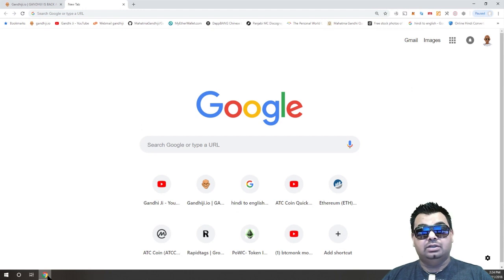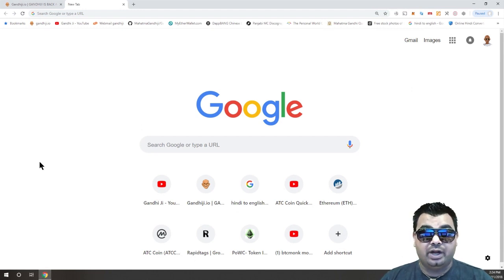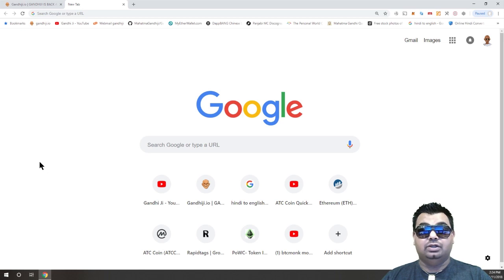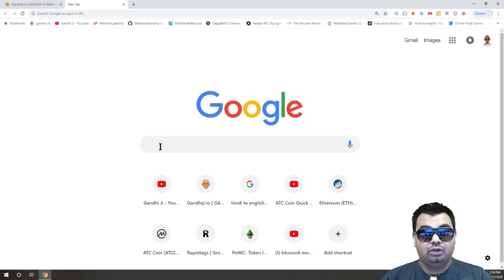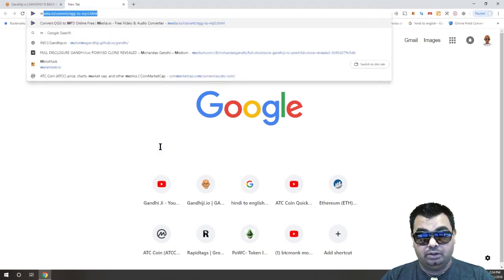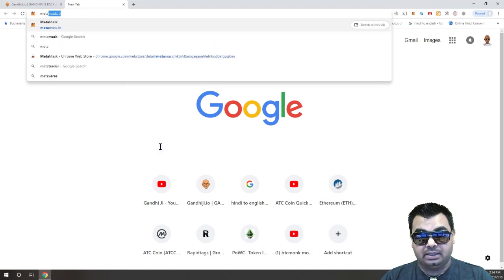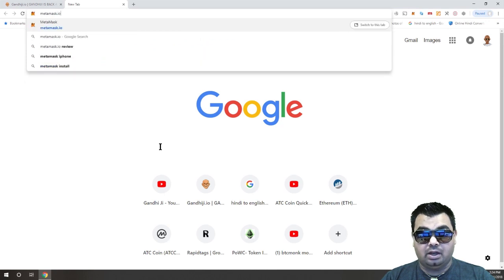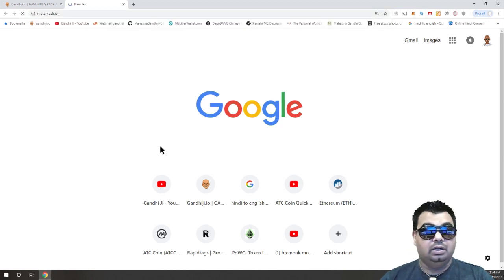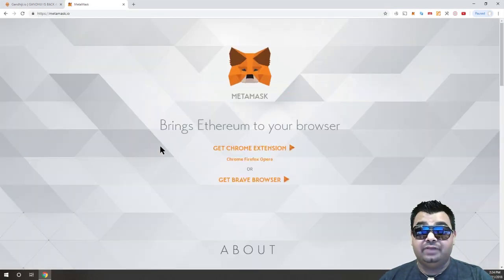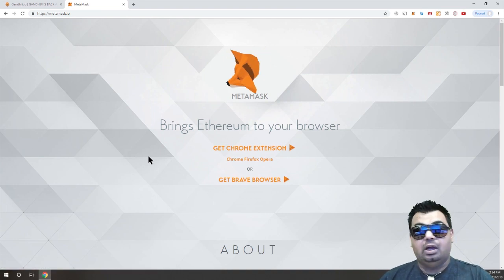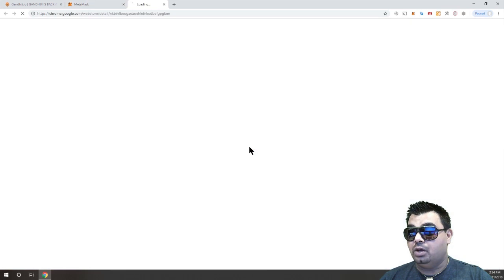This is going to be assuming that you have some Ethereum already and you're ready to join the program. So if you've got your Ethereum, the first step is to come to Google Chrome and go to metamask.io. I will leave the links for all of these in the description, so it'll be nice and easy for you. We'll click on the Chrome logo here — the Chrome extension.